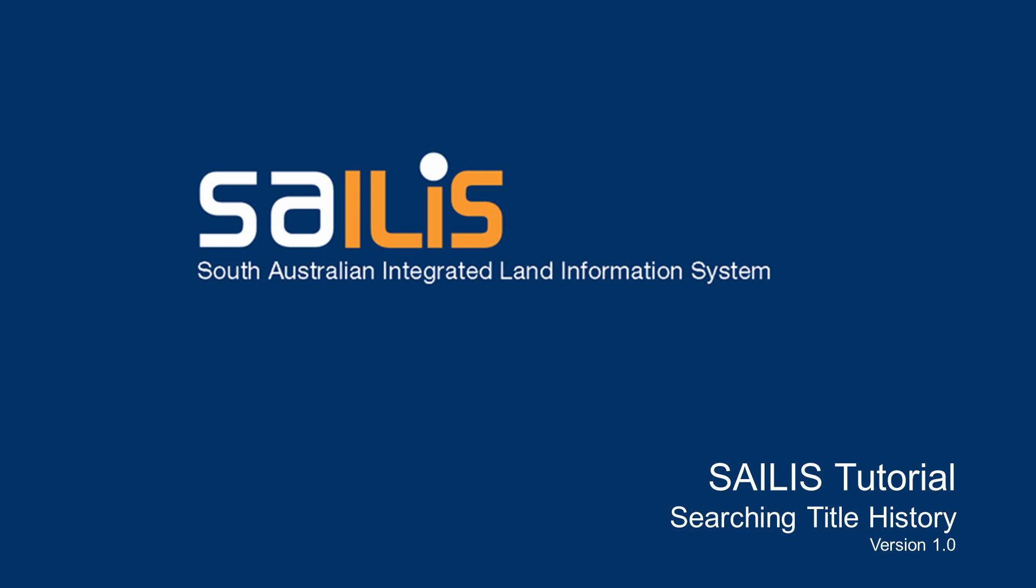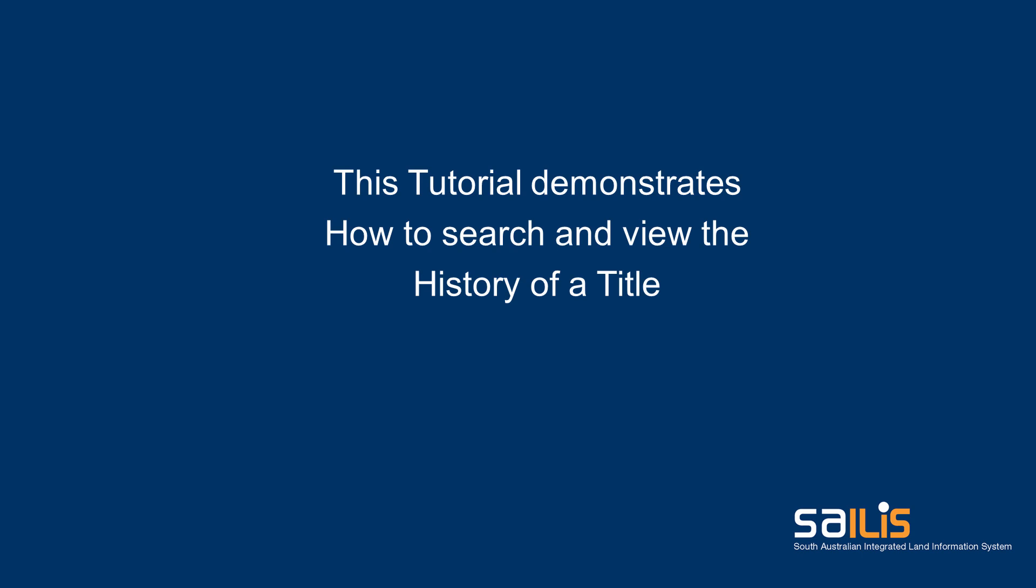Welcome to Salus. You have the ability through Salus to search and view the history of titles issued for a property.